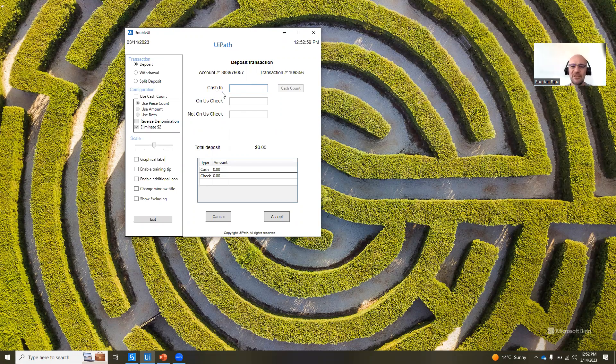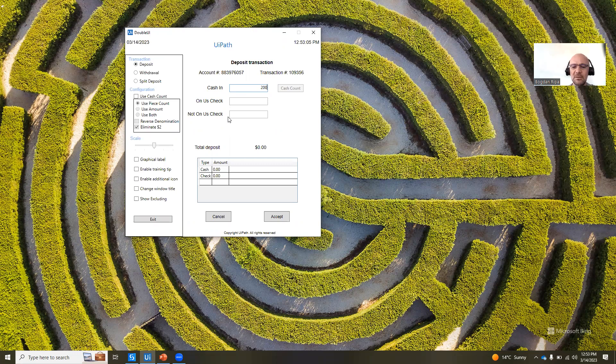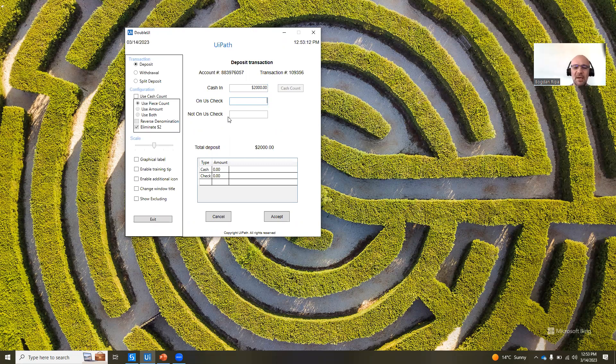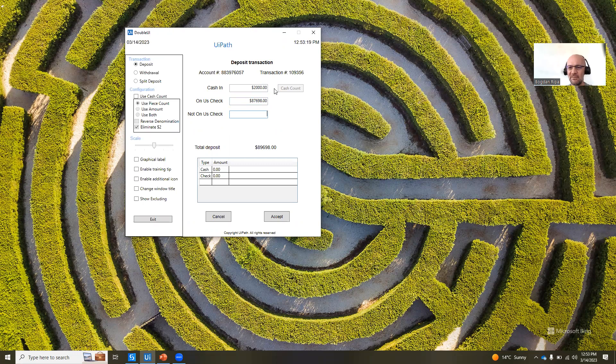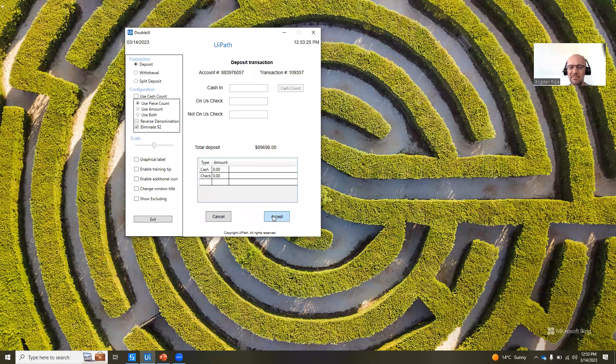for example, the cash-in field, let's say it cannot be bigger than $200. So if I put in something like $2,000, it needs to give me some kind of a warning or error message. And the on U.S. check cannot be bigger than $300, right? Right now, this application doesn't have any validation built in. So I can put in any values, I can click the accept button, and those will be accepted.